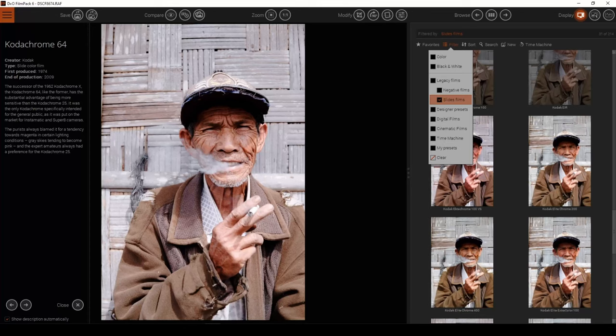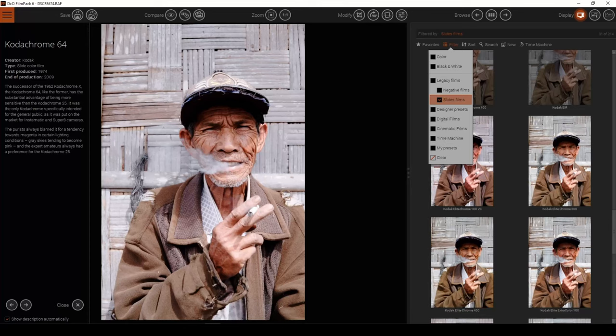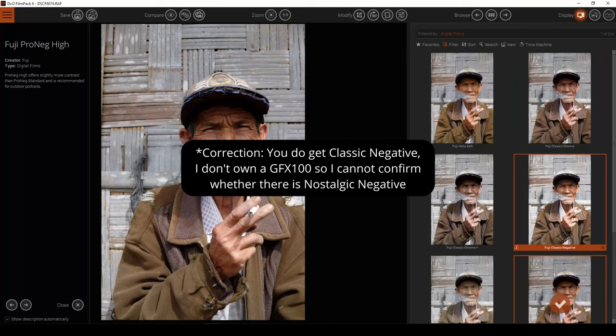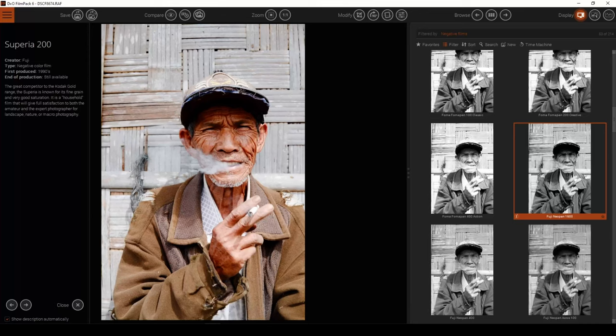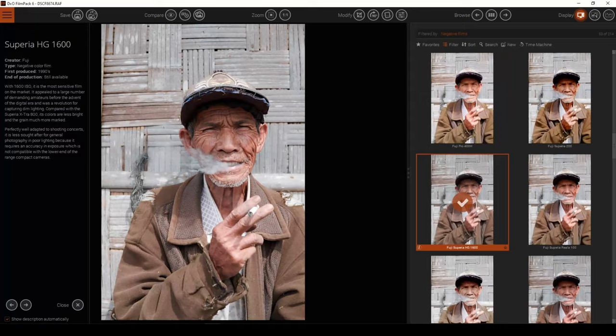Now, I did mention previously that you don't get all the Fujifilm film simulations such as Classic Negative or Nostalgic Negative, but I think FilmPak totally makes up for it by offering you heaps more other old Fujifilm color and black and white film stocks that arguably will make your photos look more film-like than your film simulations do.